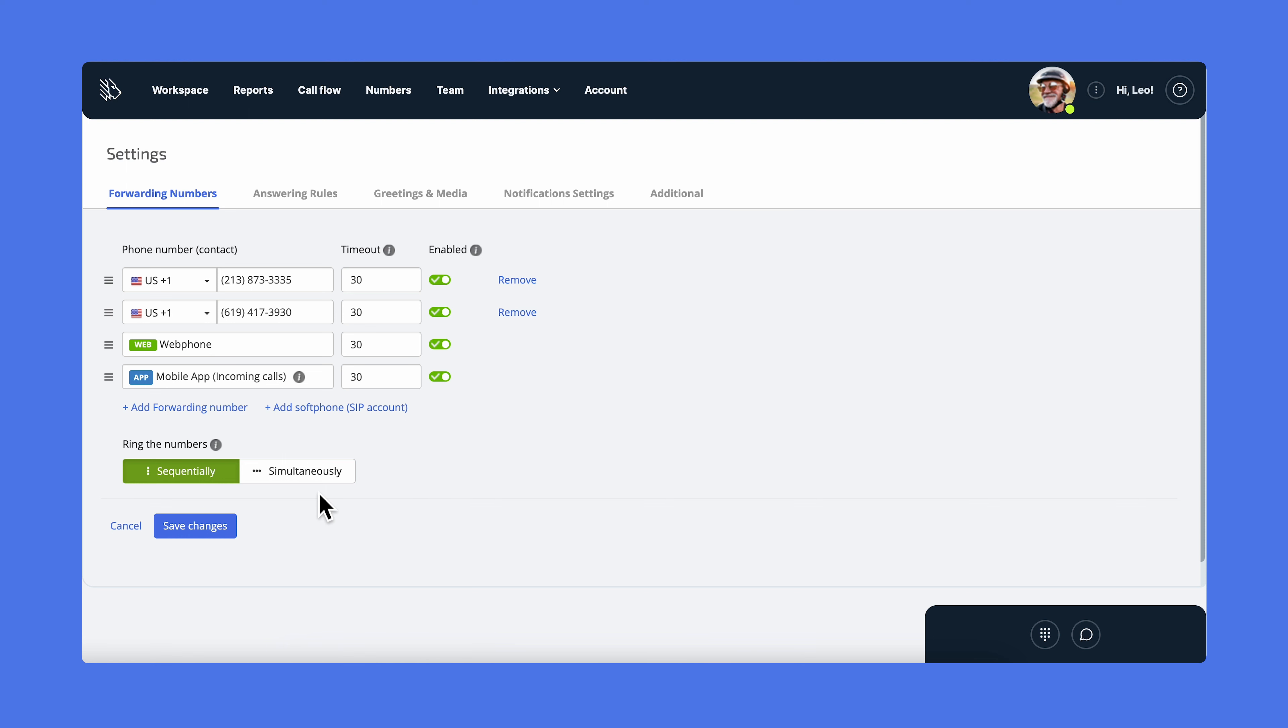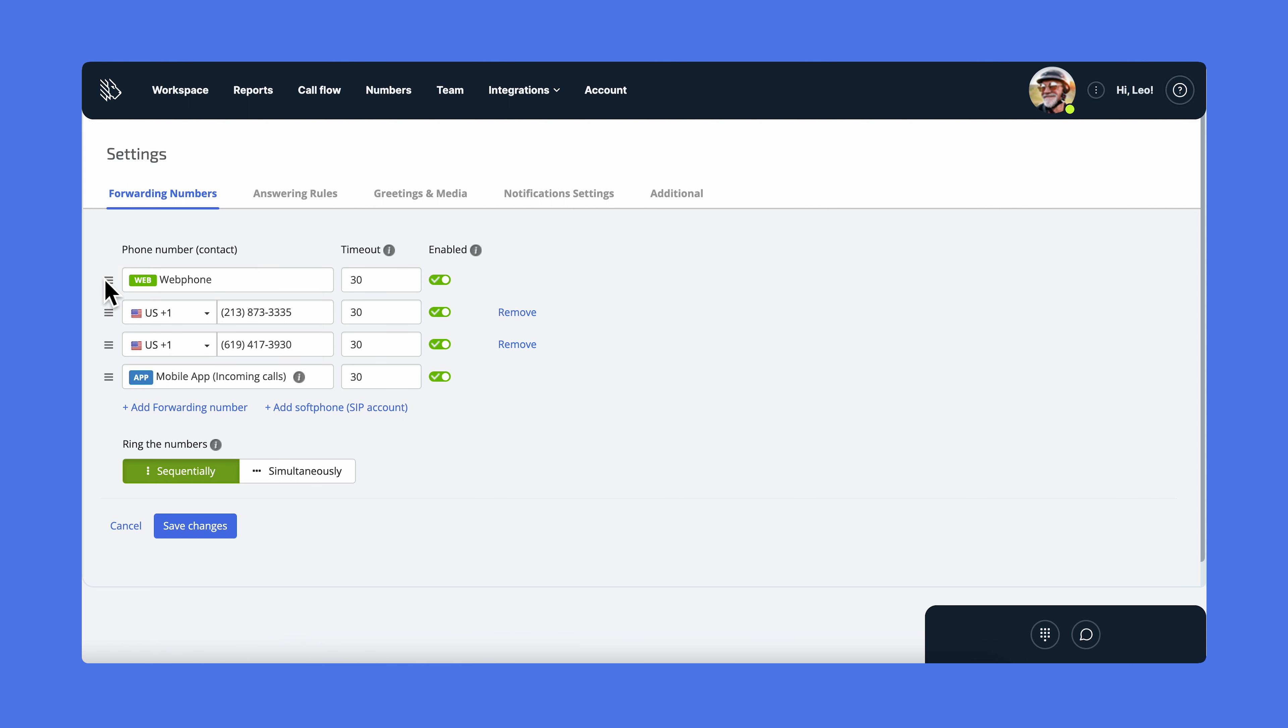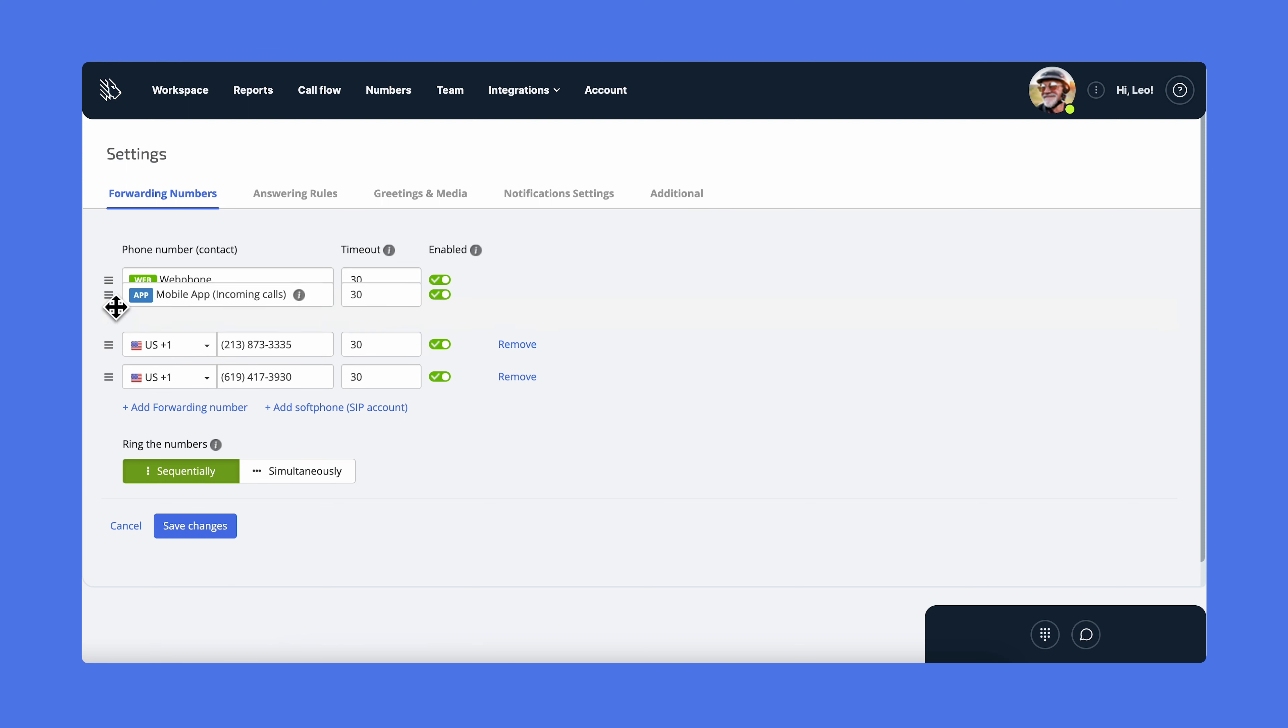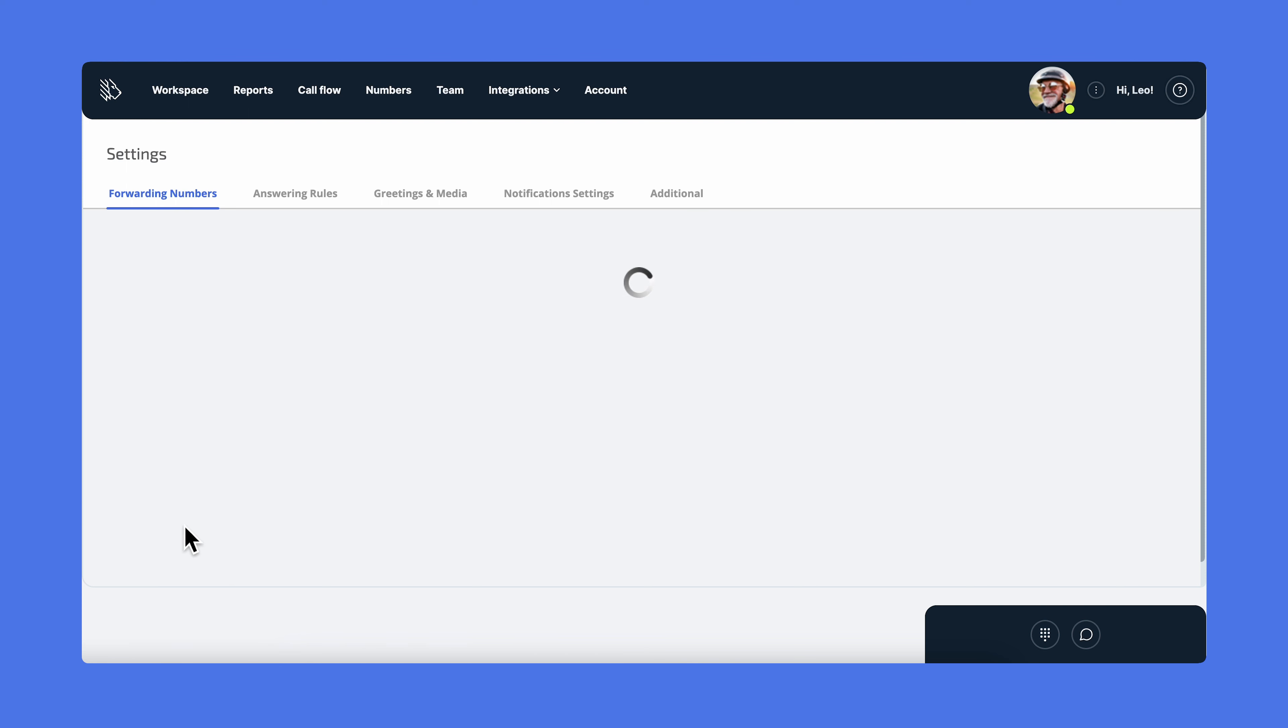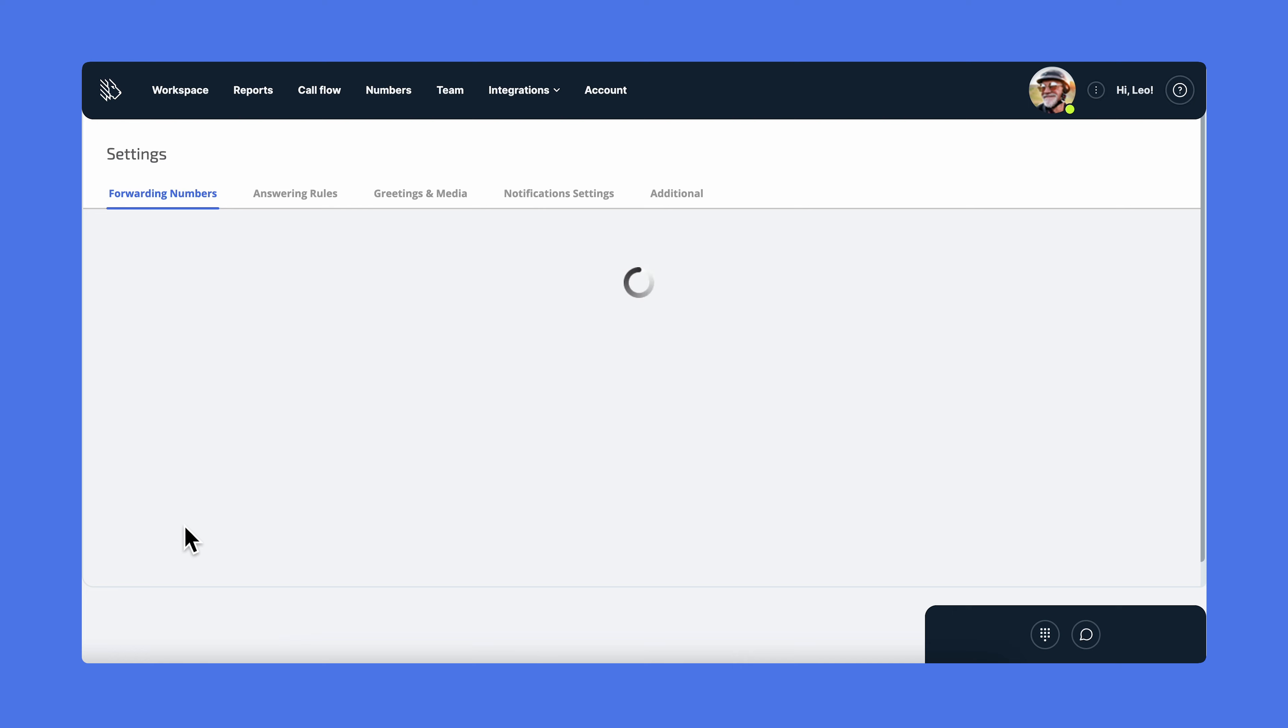If you choose sequentially, make sure to put the call forwarding options in the exact order you want them to ring. We recommend using our web phone first if you have your browser open most of the time, because combined with the agent's workspace, this allows you to interact with customers more efficiently. If you work on the go, it's better to put the mobile app option on top. This way, you'll receive calls on your cell phone first.